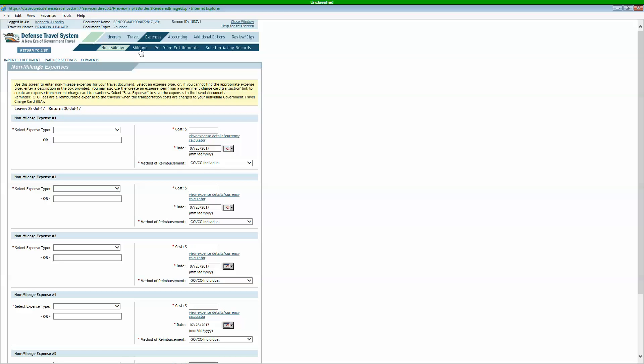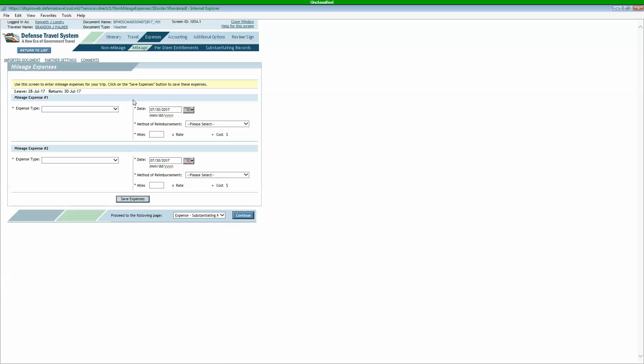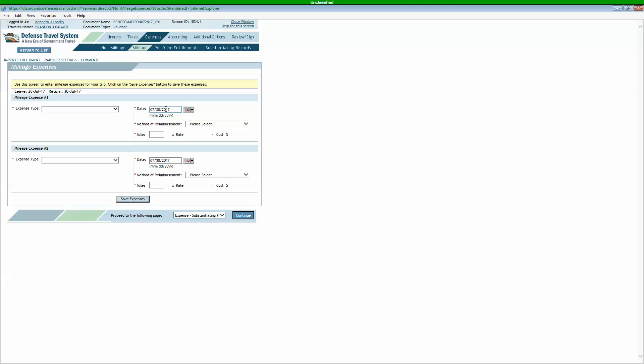The next tab we're going to go to is our mileage. This is if you're driving to and from the airport. You can add that in. That'll be terminal. If you're driving to and from your duty station, that'll be the TDY, TAD. Some of you are going to have an in and around mileage authorized. Make sure that you're doing the date that it started, date that it ended. If you're going to and from an airport or driving to and from the duty station, make sure those change, and then you'll update the mileage.